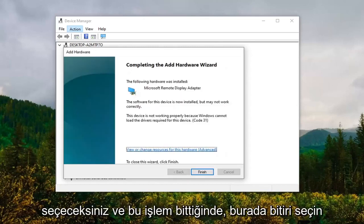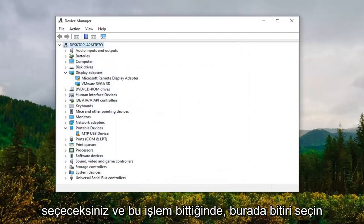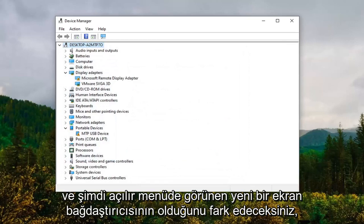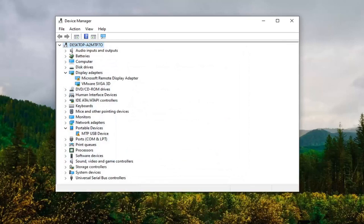Once that's done select Finish here, and now you notice that there's a new display adapter that appears on the drop down.